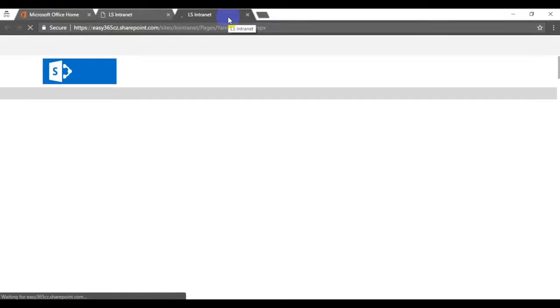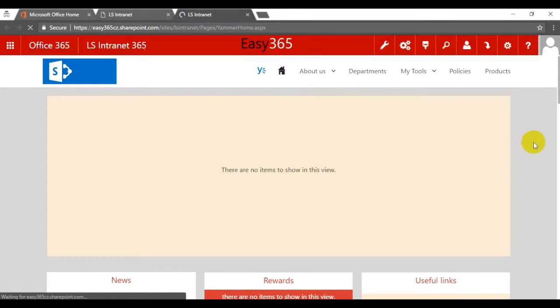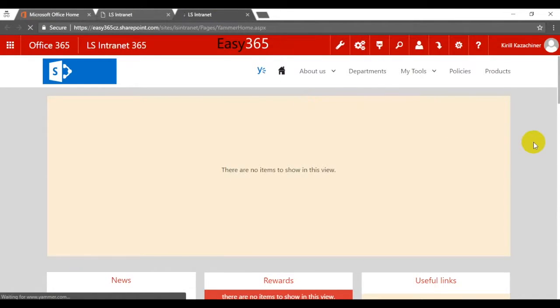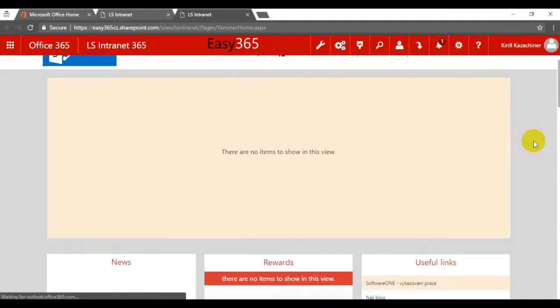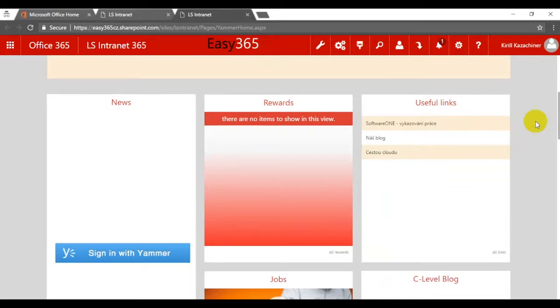For that purpose we created two pages, one integrated with SharePoint and another integrated with Yammer.